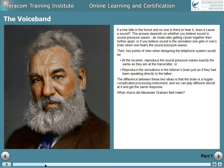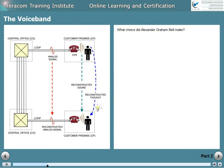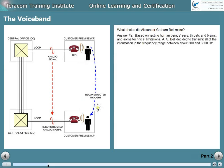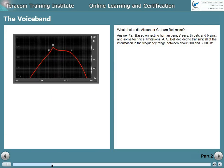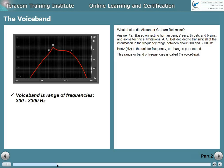What choice did Alexander Graham Bell make? Answer number two. Based on testing human beings' ears, throats, and brains, and some technical limitations at the time, A.G. Bell decided to transmit all of the information in the frequency range from about 300 to 3300 hertz. Hertz is the unit for frequency, or changes per second. This range, or band, of frequencies is called the voice band.